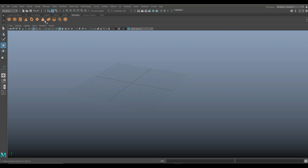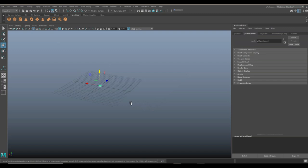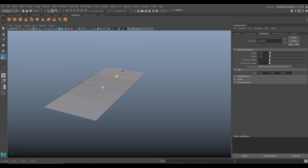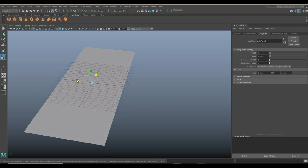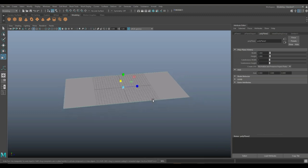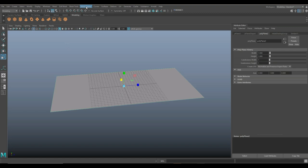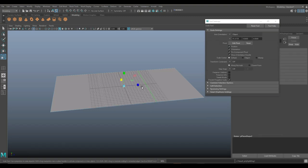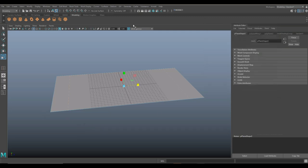We're going to start with a simple polygon plane. Control A to open up the attribute editor. Set that to one by one, then hit R to scale it up — make it longer until we're happy with the overall size of, let's say, one door. We're going to add some edge loops: go to edge tool, insert edge loop, add two. Hit R and pull them out. We want a fairly small part at the top and bottom for air vents — panel doors create a lot of heat and they need those vents at the absolute bottom and top.